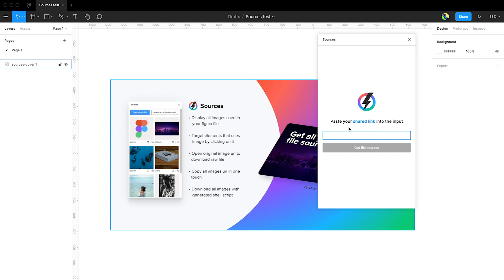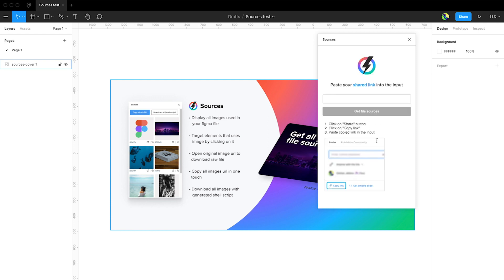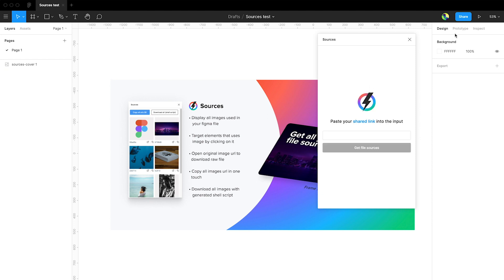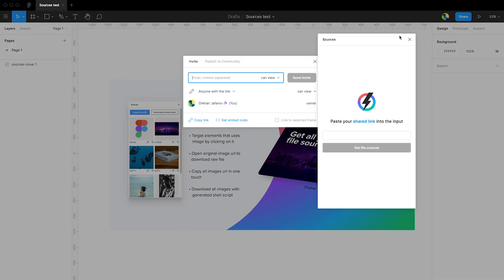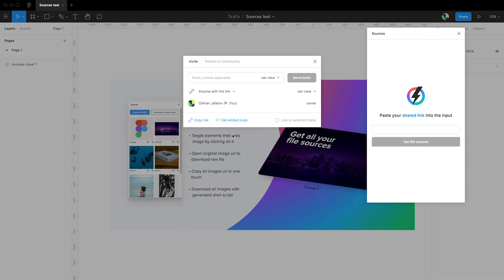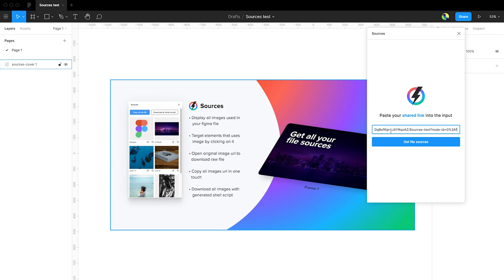So we need a shared link — what is that? This is the link that you copy while sharing. We can click on it and see some help about how to get it. We'll just click on Share, click on Copy Link, and paste it here, then click 'Get File Sources'.